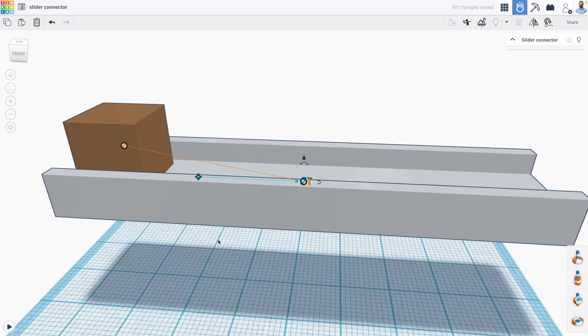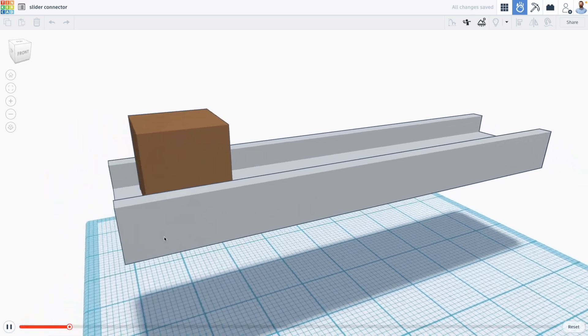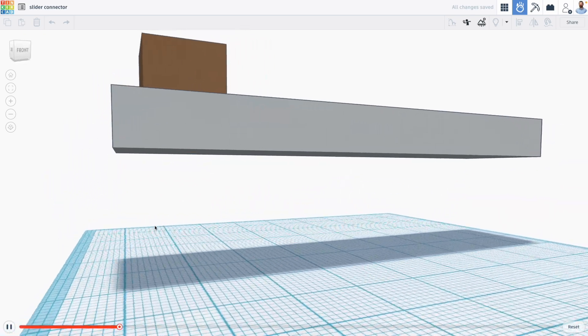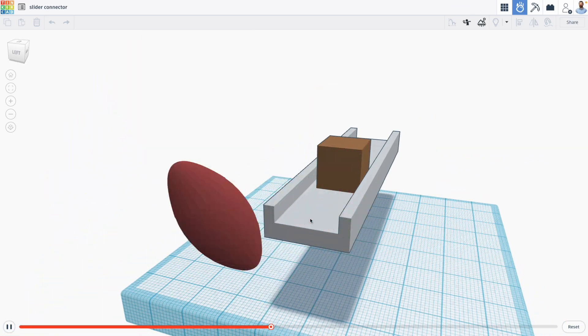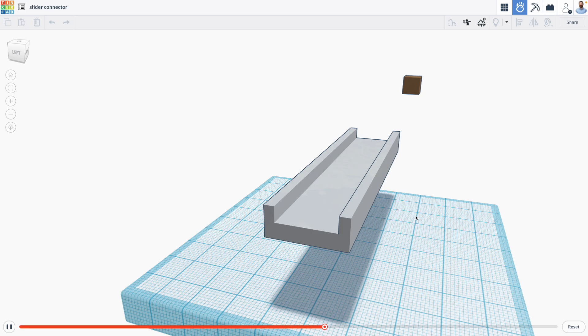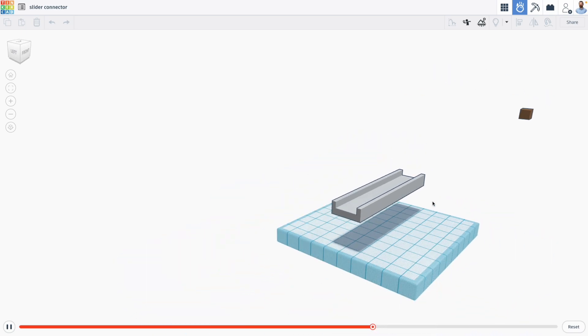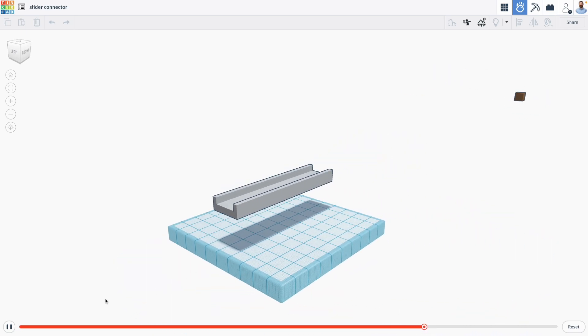If I run my simulation we'll see that nothing moves because this is perfectly level, but if we give our box a little push you'll see that it slides in a linear fashion right off the conveyor like so.